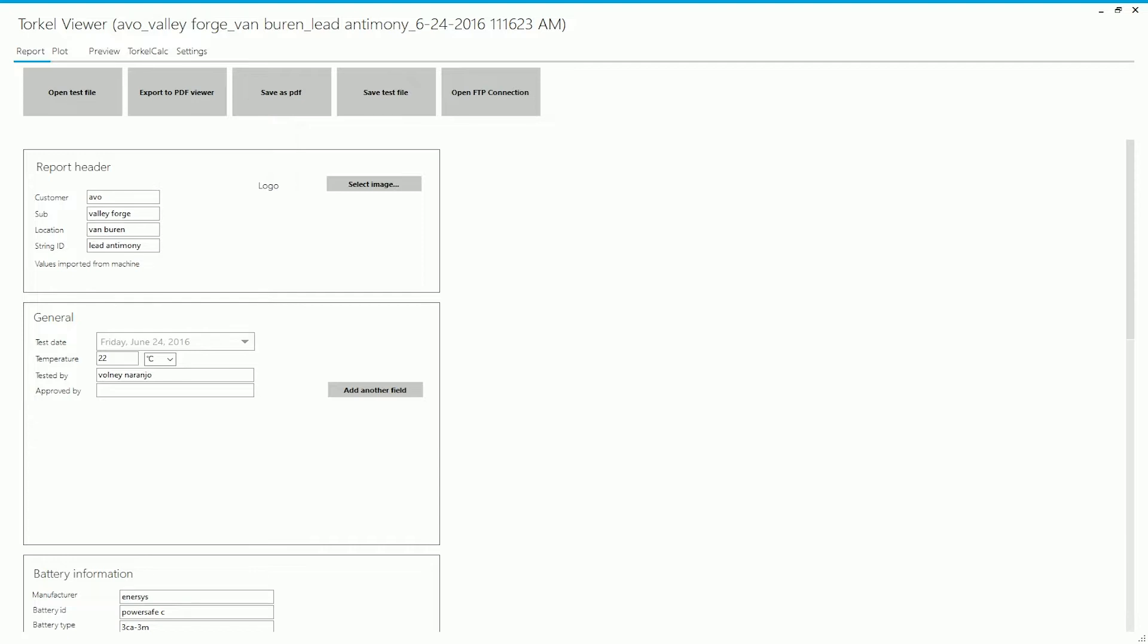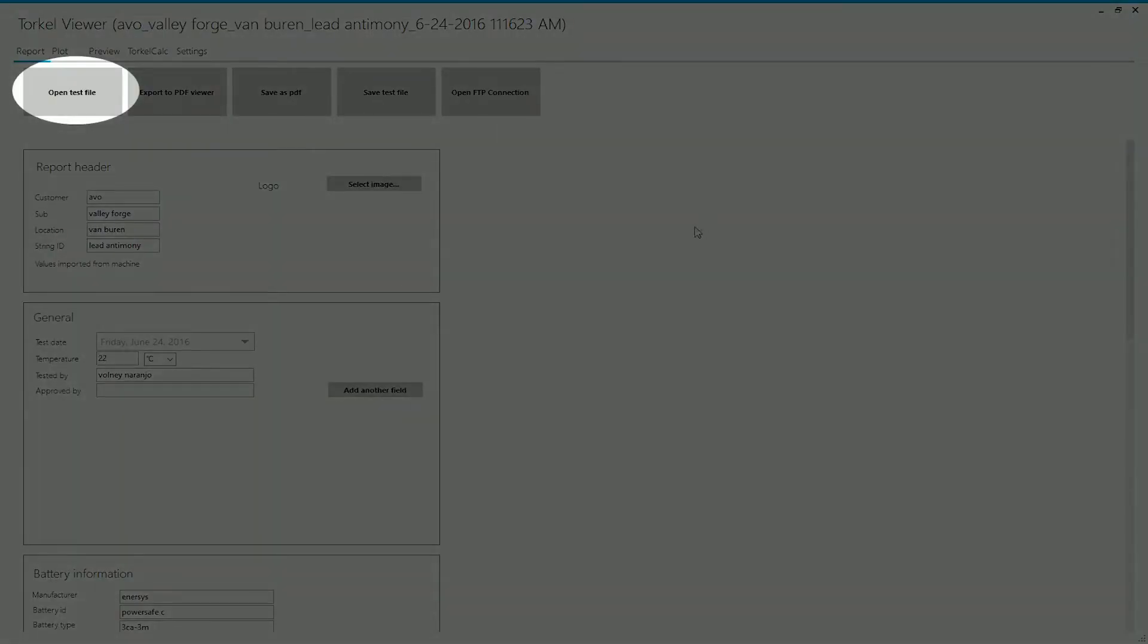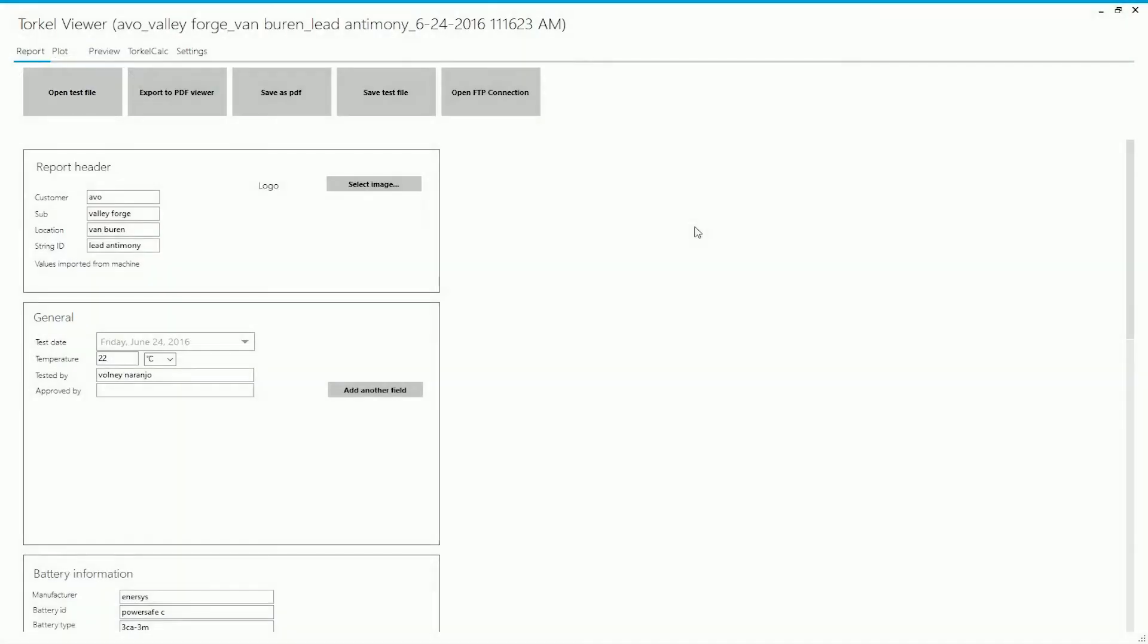I'm just going to give you a general overview of the software. To open a test file on the software, you need to click on this icon, and then once you've selected the test file, the information on that test file populates here in these fields.